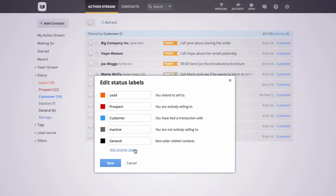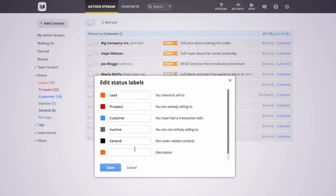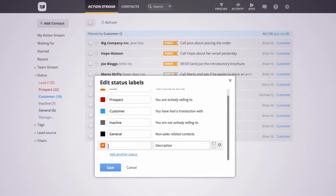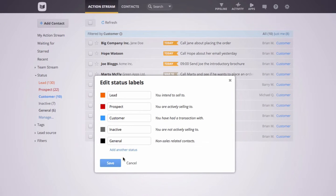If you want to create a brand new label, click add another status and when you're ready, hit save.